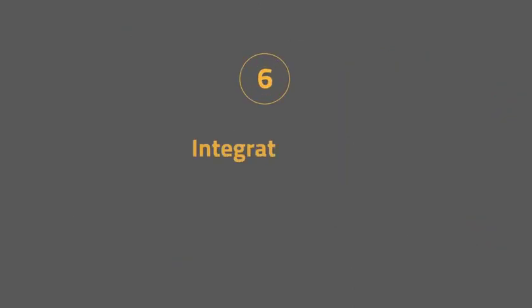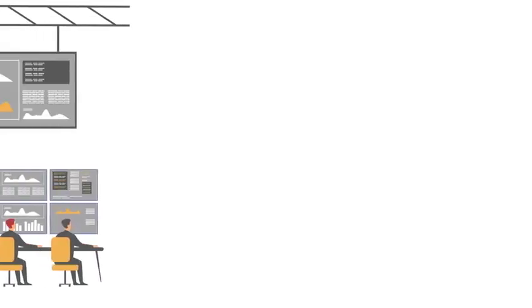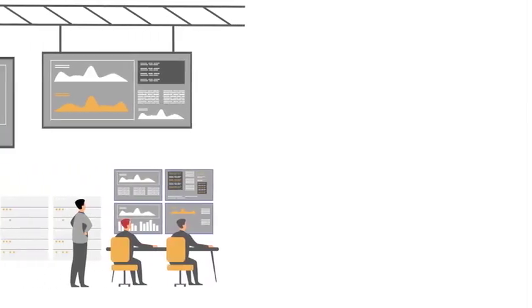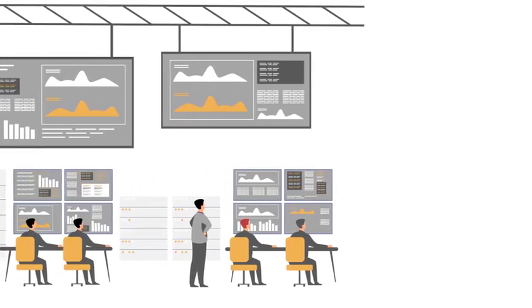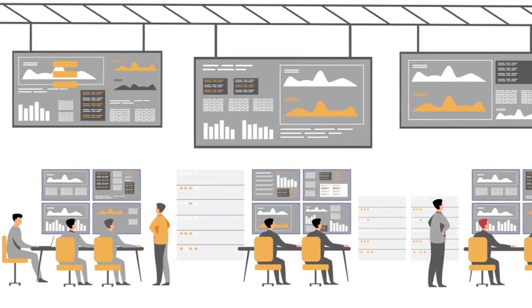Step six: integrate your low voltage smart grid and corporate security. This will allow you to identify multipoint sophisticated attacks against your organization.